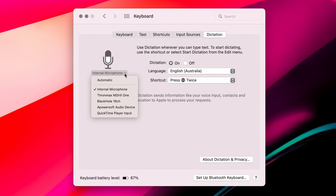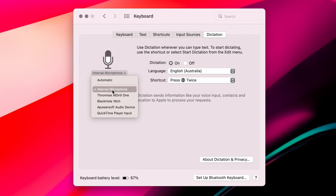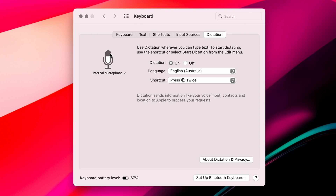The next step is to click on the microphone and select the microphone that you'd like to use. Most of you would just have the internal microphone option available. I've got a complex audio setup, so I have my Thronmax MDRA1 USB microphone as an option, as well as some other mic inputs. If you just leave it to automatic or internal microphone, the main thing is you want to see the level meter moving up and down to indicate that you are actually getting an audio source.